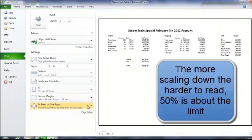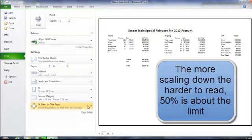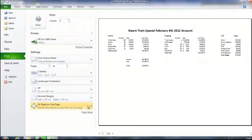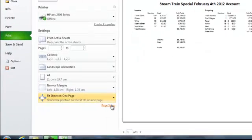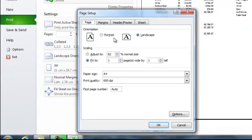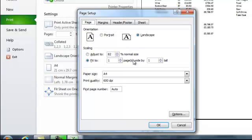Now rule of thumb if you reduce your work by more than 50% it will be unreadable. And then at the bottom of the page we have got page setup. Orientation we have already done. Scaling down you can see I have gone down to 82% and the paper size.